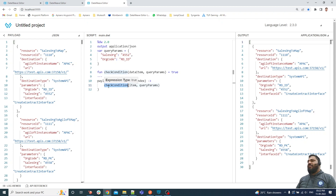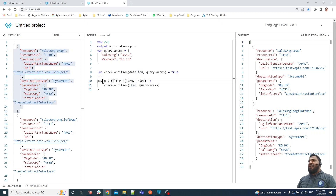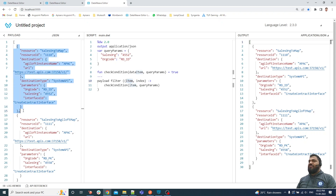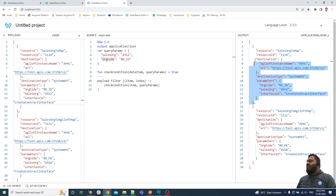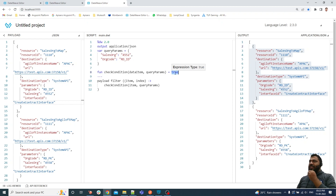So I've removed the static conditions and created a function that returns true, and called check_condition in the filter. Every iteration, the filter passes one item — one object at a time. Since the payload is an array, filter gives me each object as an item. I pass the item and query_params to the function. Right now the function returns true, so the output is the same as the input — but ultimately based on the conditions, specific items should be returned.